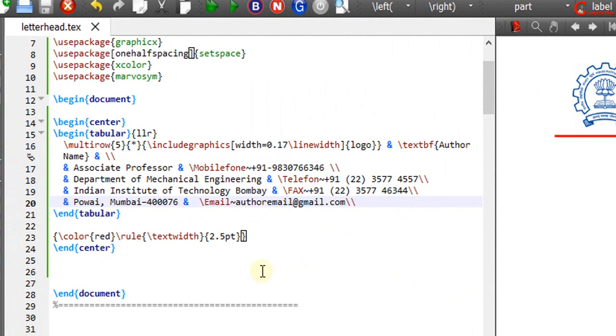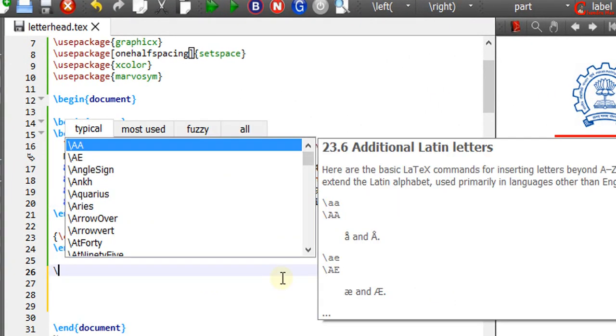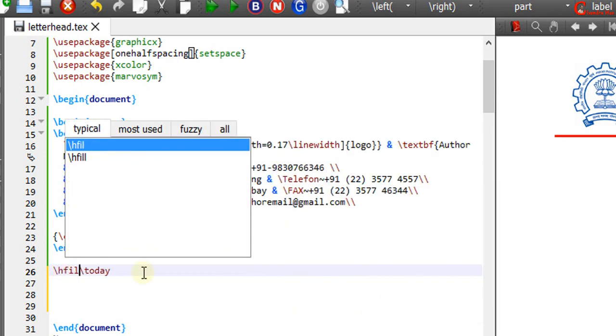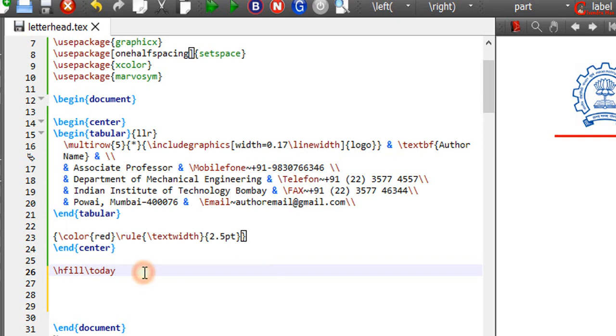Next we will print the date. So at this place we will use today command. For keeping the date at the right side we can use hfill command before today command.